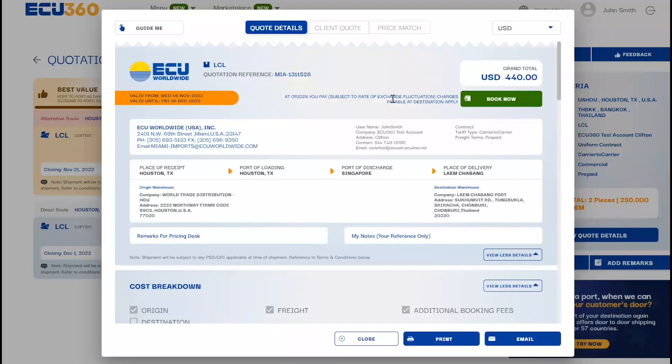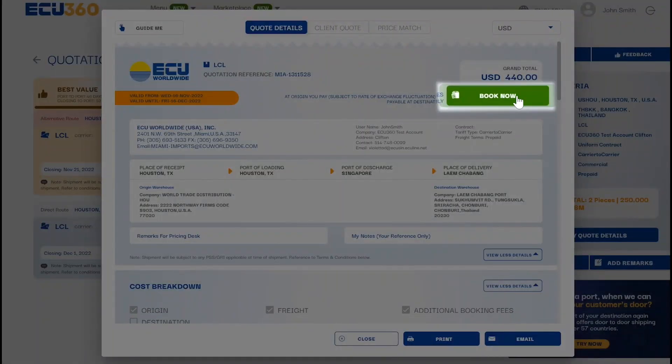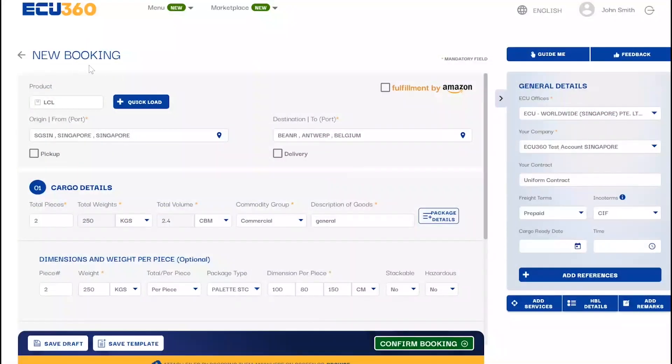To finalize the quote, simply click on the book now button and have all the details from the quote flow into the booking.